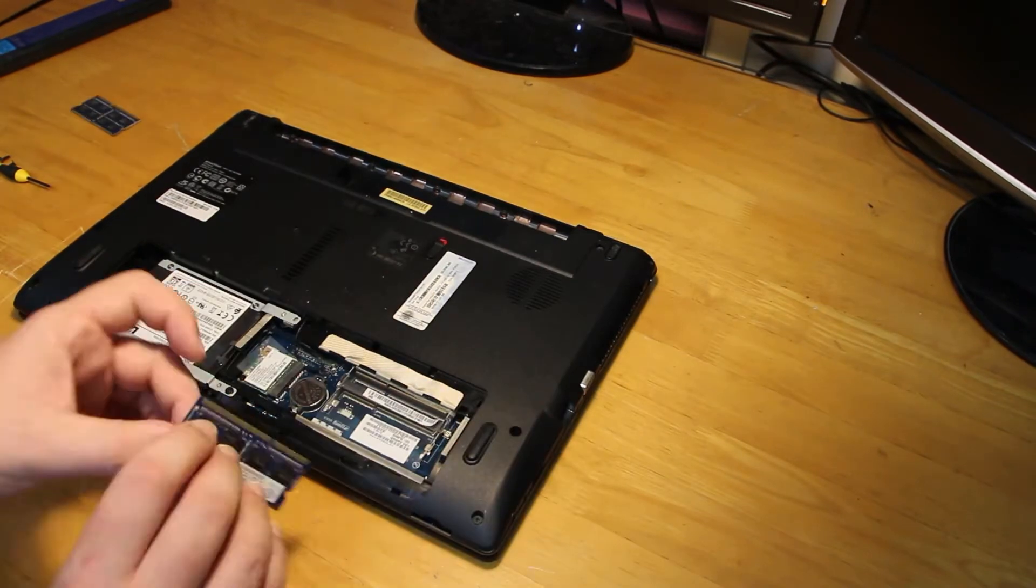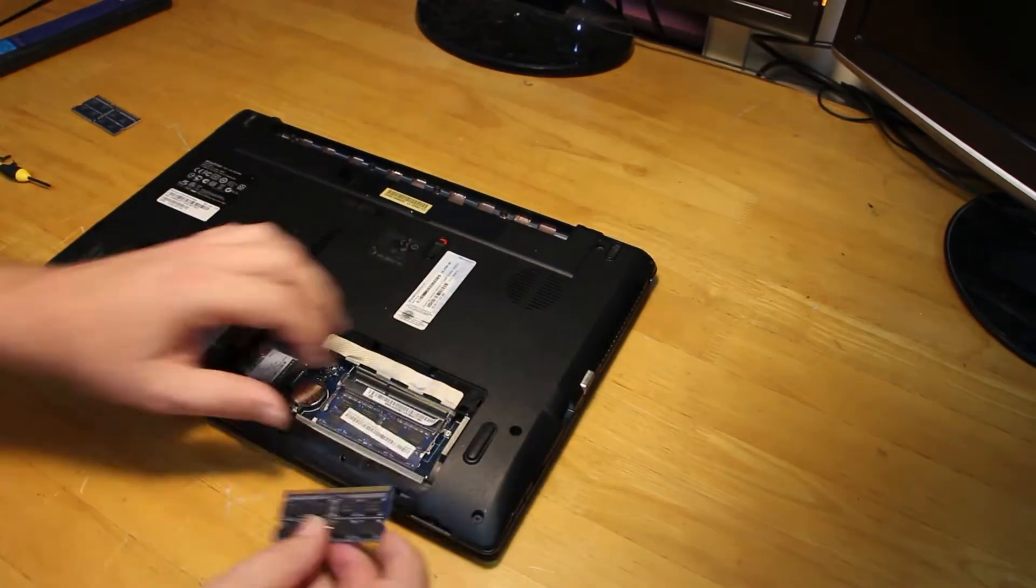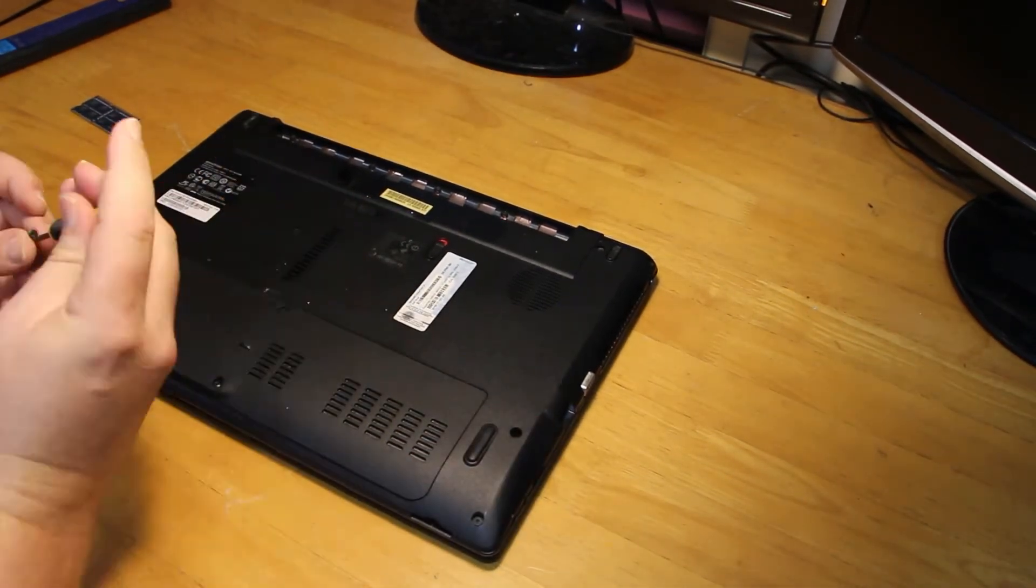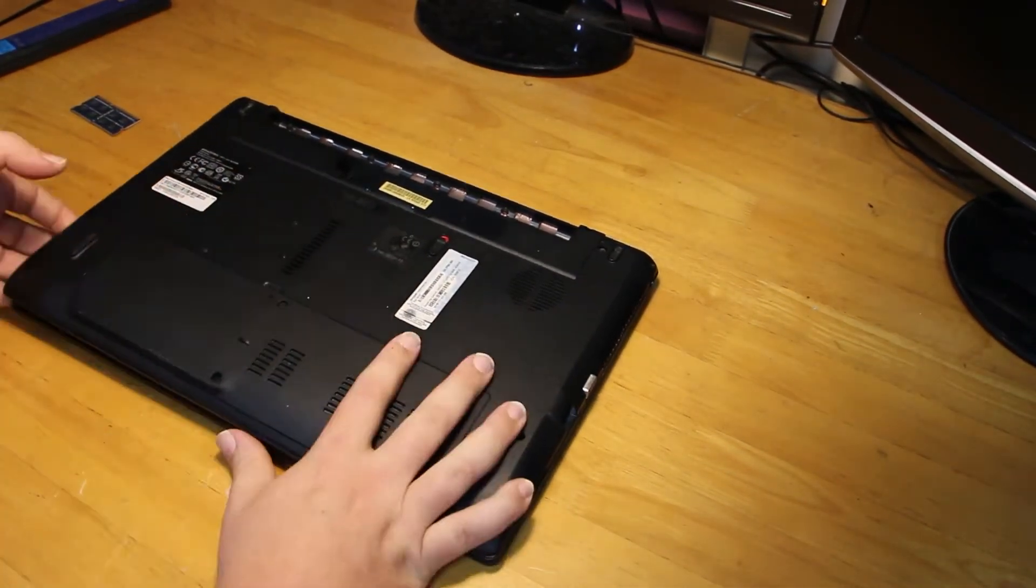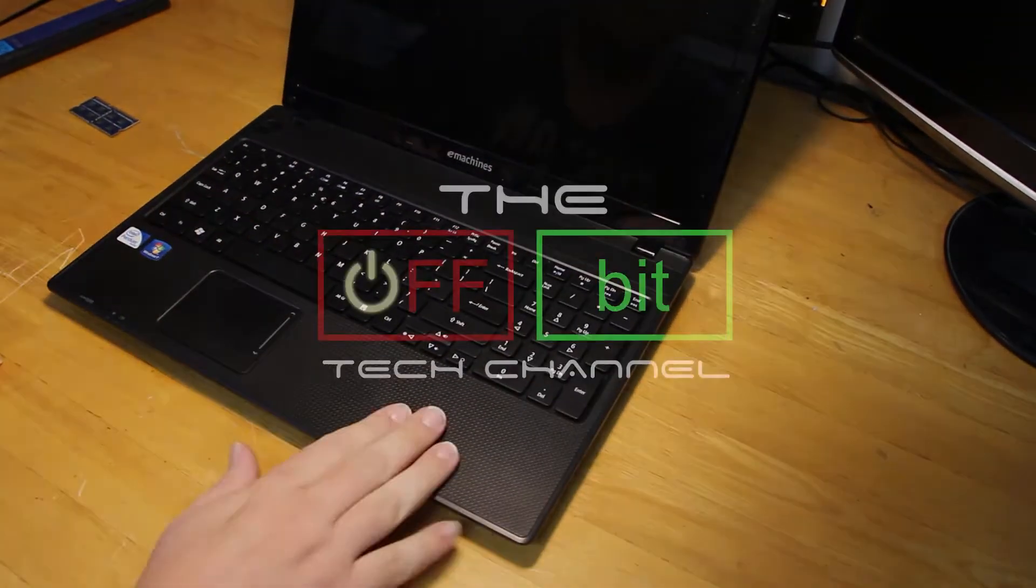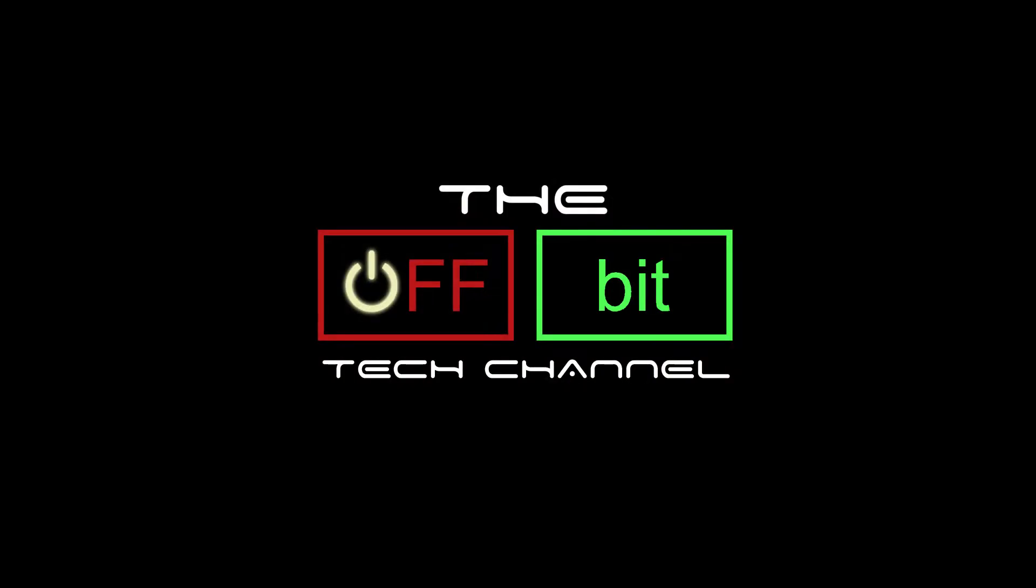This is the point where we put the new RAM in and had the old RAM out. Once we've got it all back together, we're ready to do the test boot.